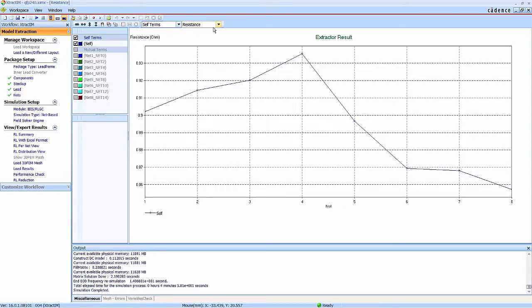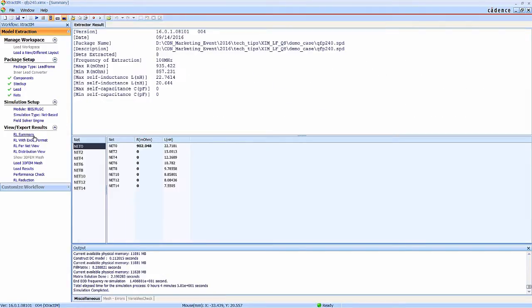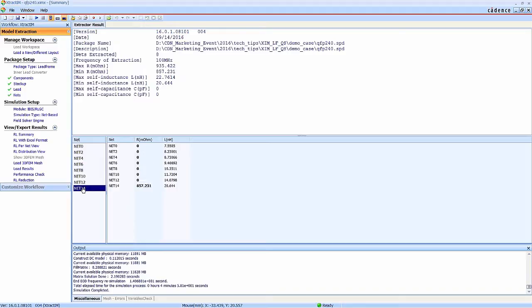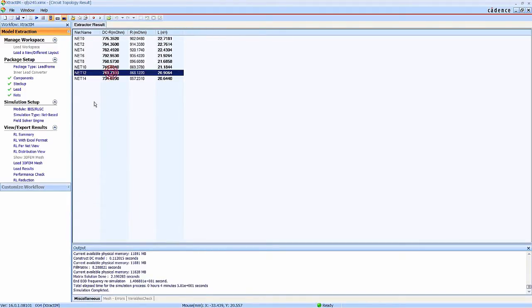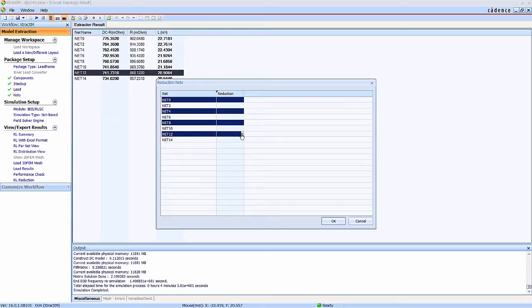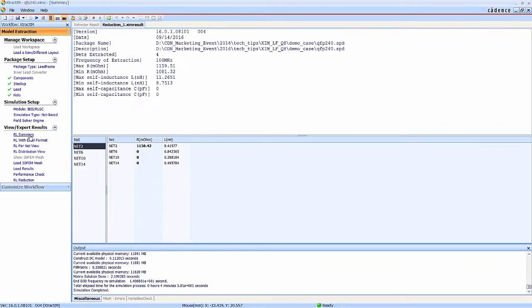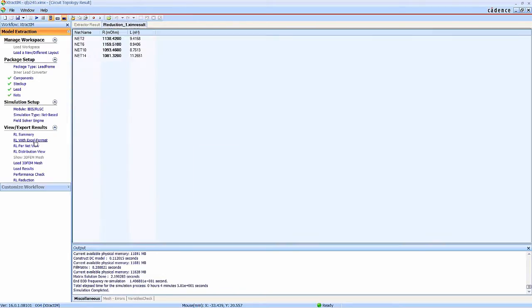You can see the resistance and inductance plots. You can also see the RL matrix and the self-resistance inductance. You can select some nets to set as the reference to reduce the matrix, and you can compare the original matrix.